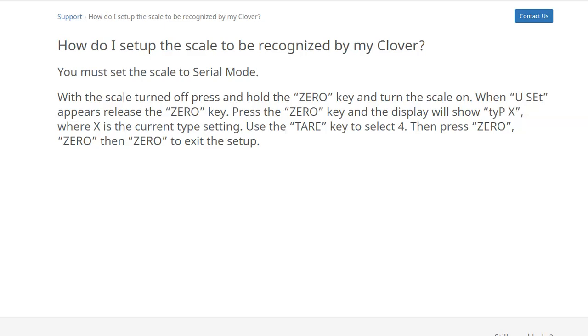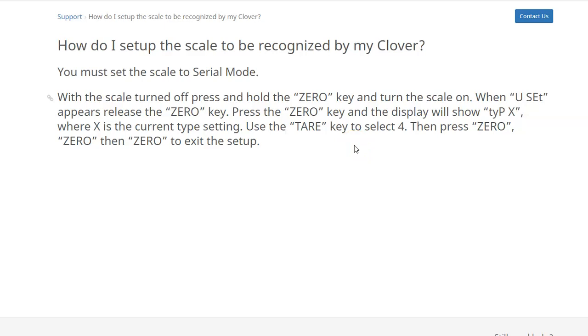Then you want to go through and follow this little procedure right here. You can also see this procedure on our website at weighandpay.helpsite.com. So you basically just follow this procedure and that'll set up the CAS 20W scale so that it's speaking through the serial port, which is necessary for our app as well as for the Clover system and for the register.